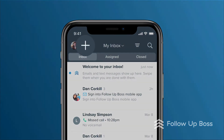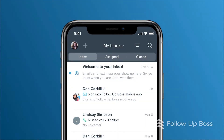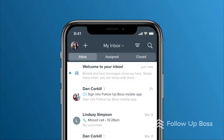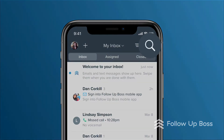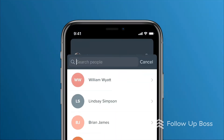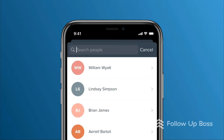This little plus sign icon is a quick menu where you can add a new contact, appointment, task, or make a quick phone call or text. This magnifying glass lets you search your contacts if you want to quickly pull someone up.